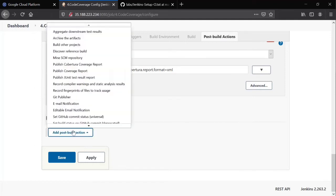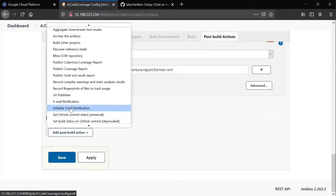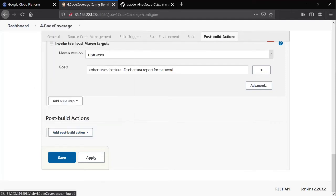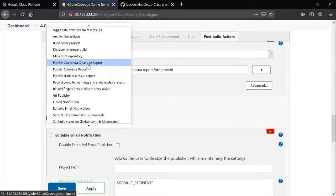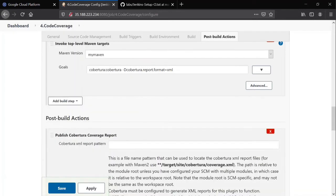I'm adding a post build action. The post build action includes somewhere you will see publish Cobertura coverage report. There you go, publish Cobertura coverage report. Add it.